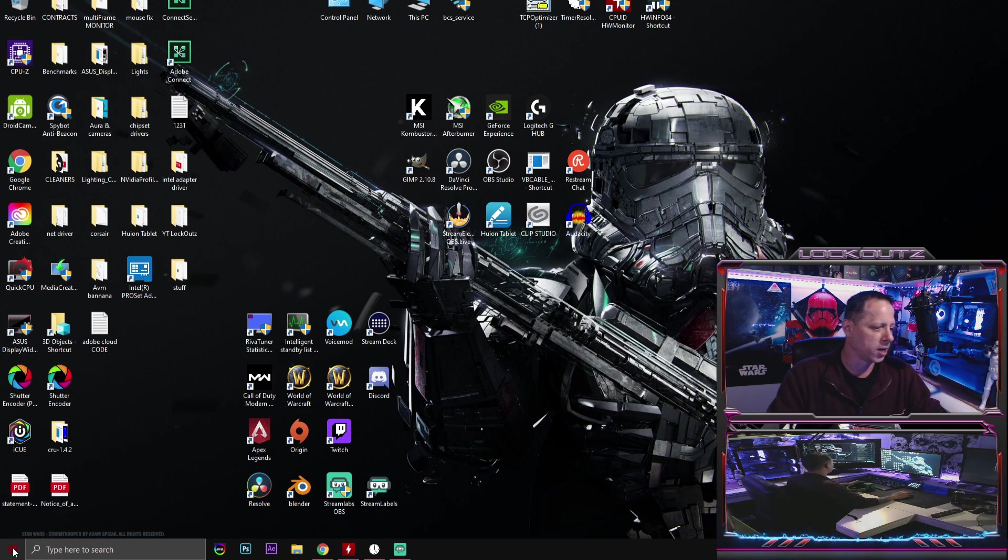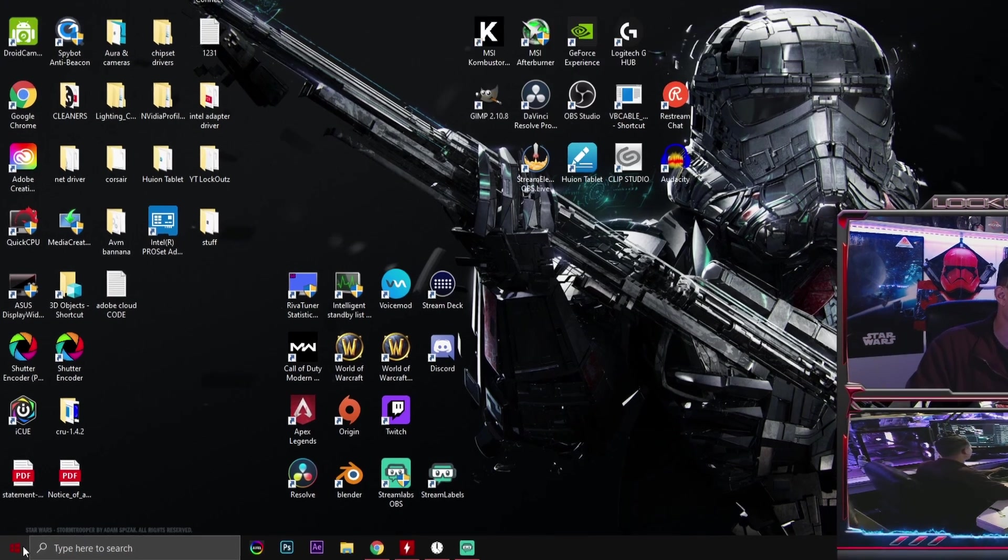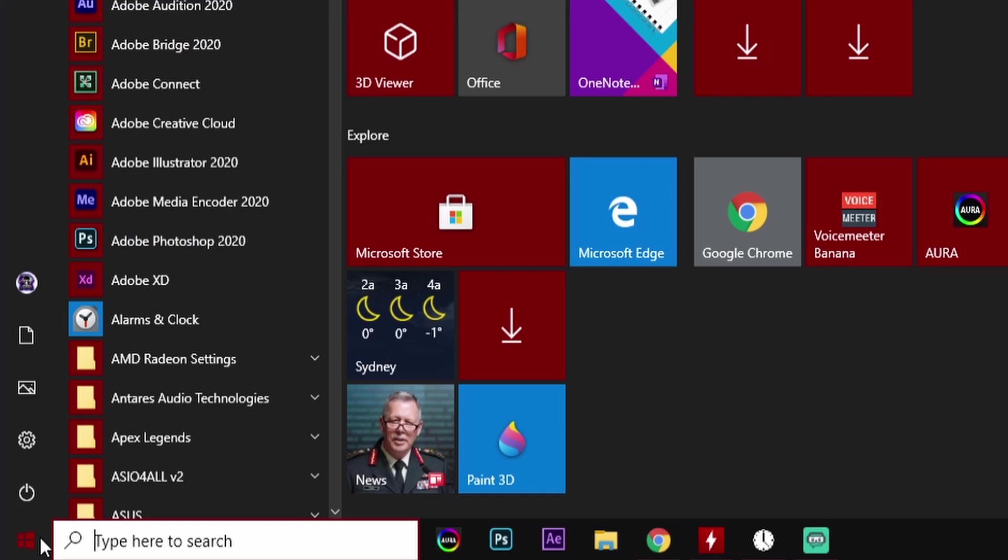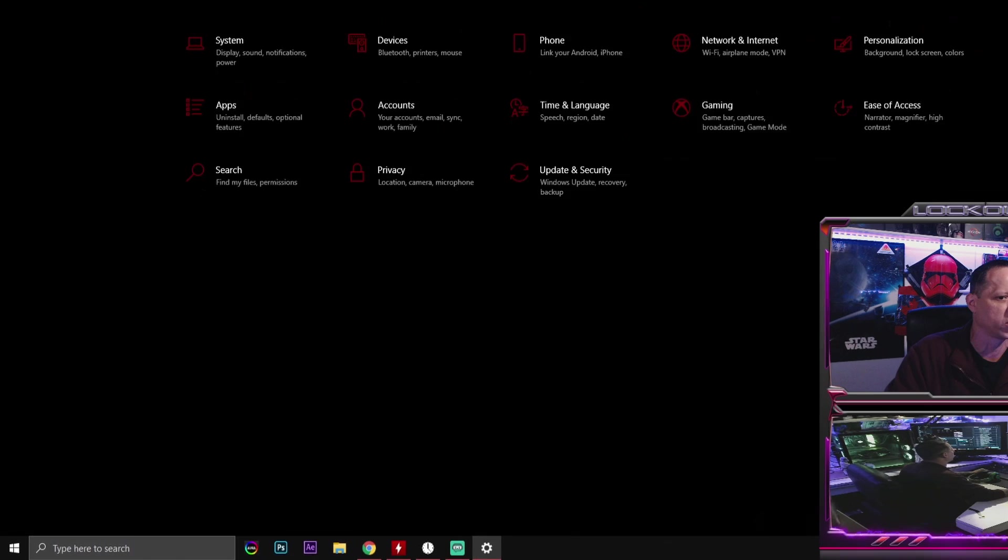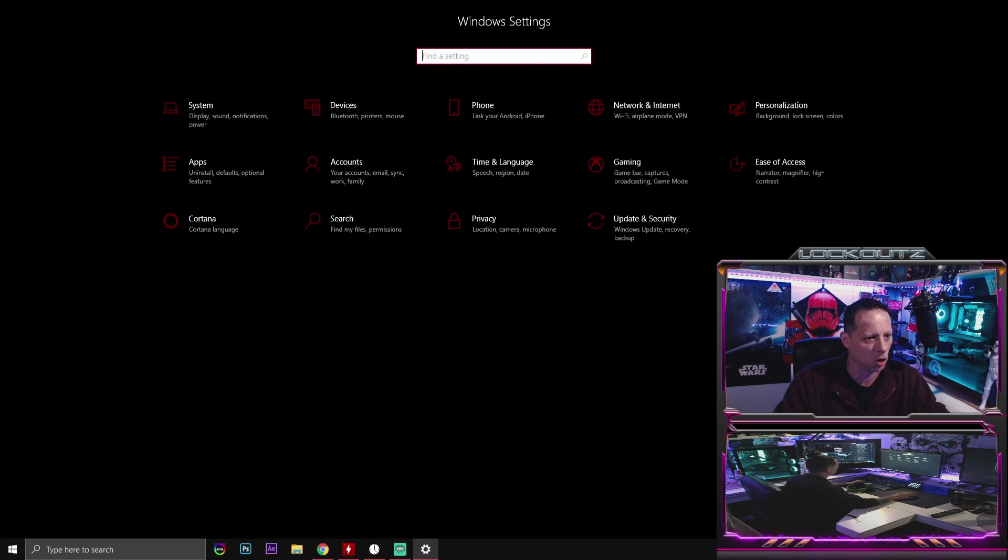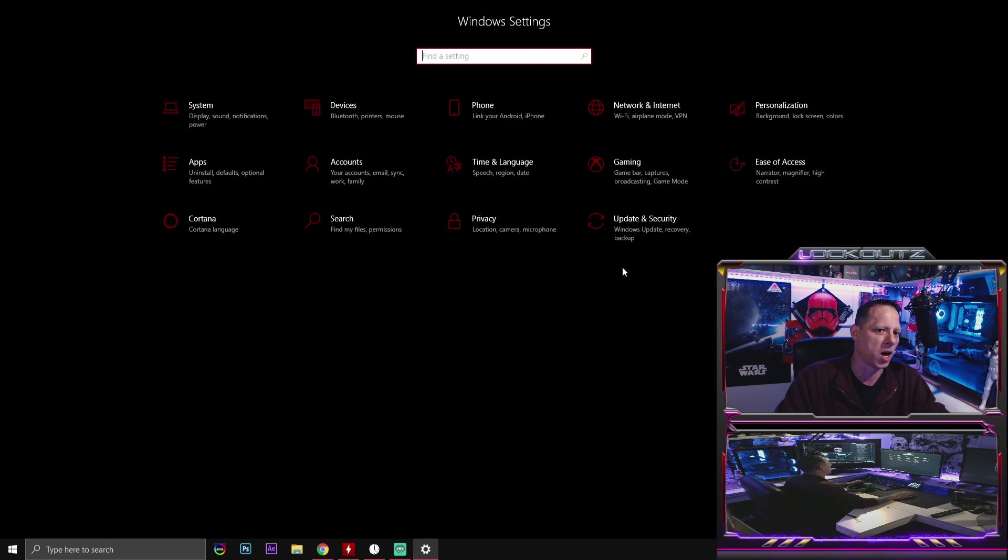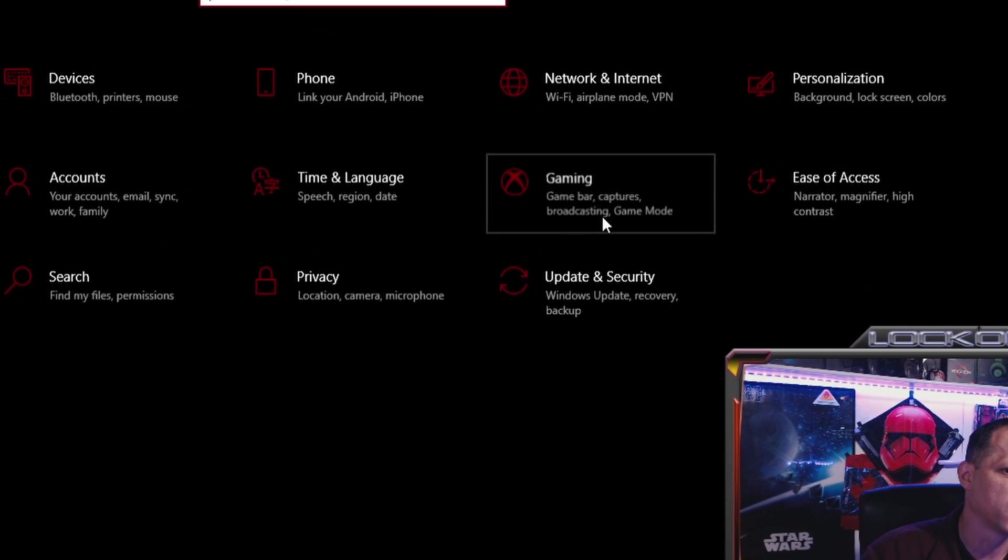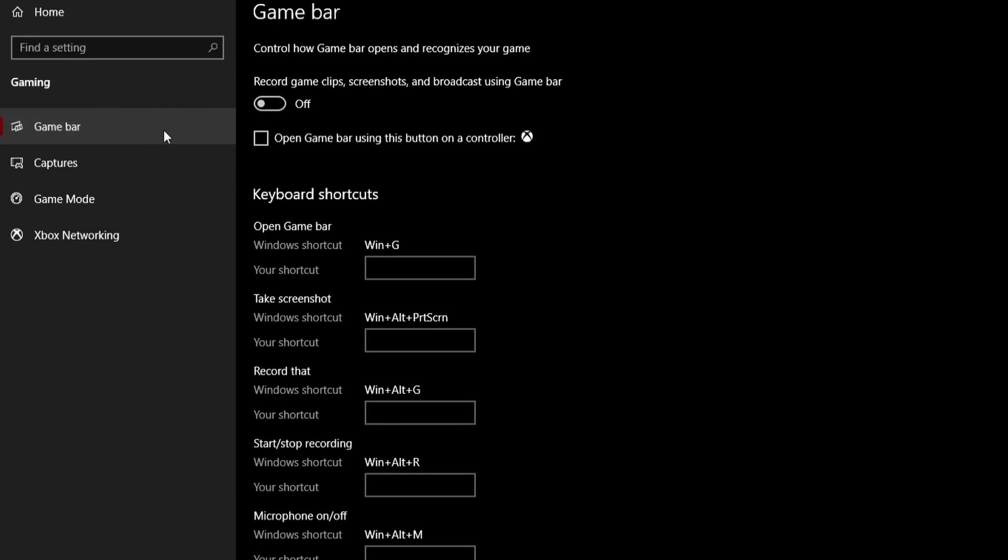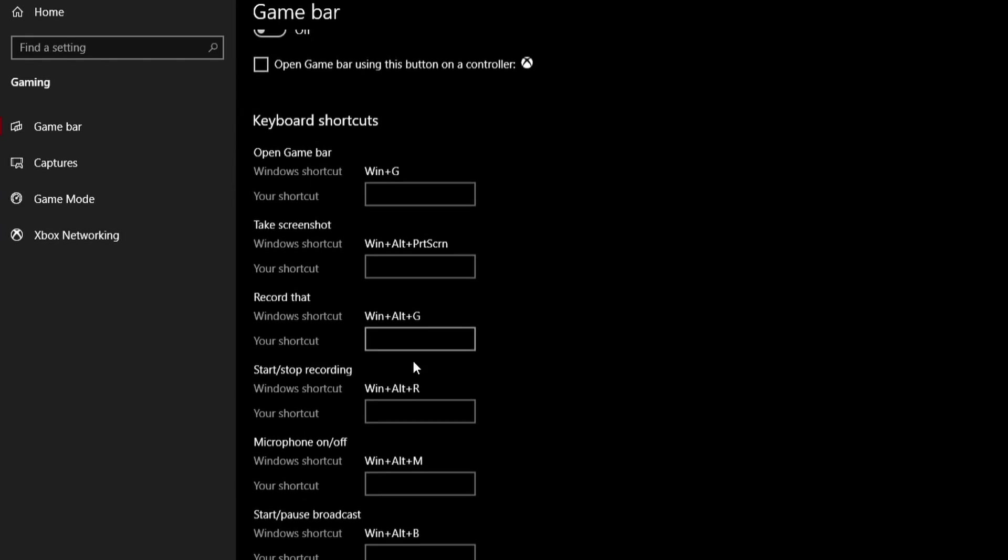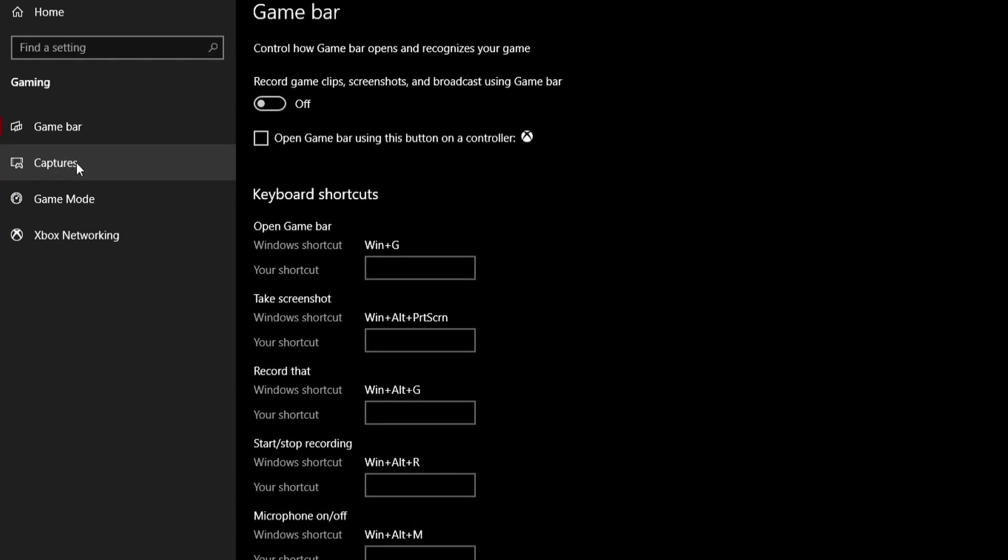So the very first thing that you guys are going to do is you're going to click down here onto your start bar, and you're going to click on the cog wheel. When you guys click on the cog wheel, you're going to get all this stuff that pops up right here. Click on the gaming tab. When you click on the gaming tab, you're going to have game bar. Turn this off. Turn everything off that's in the game bar.